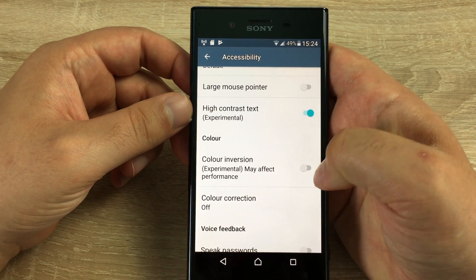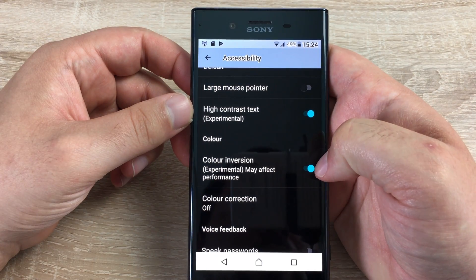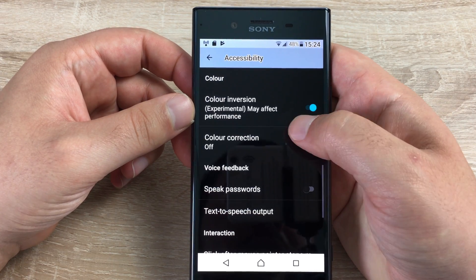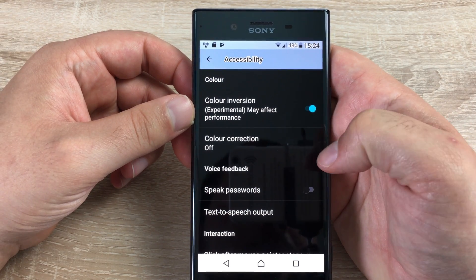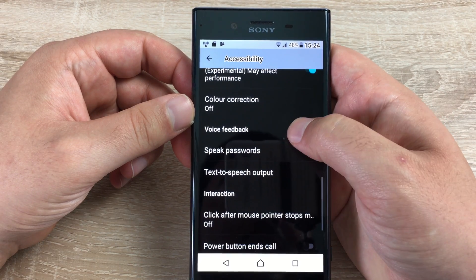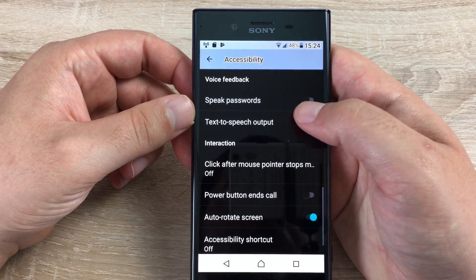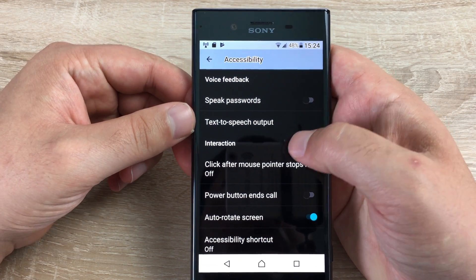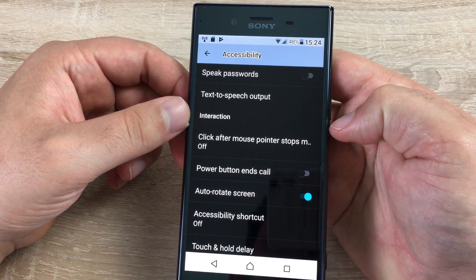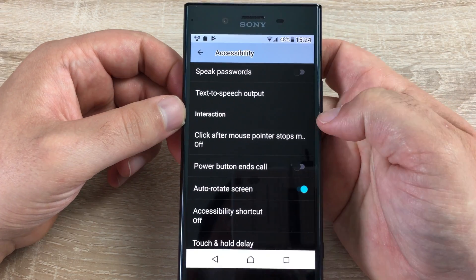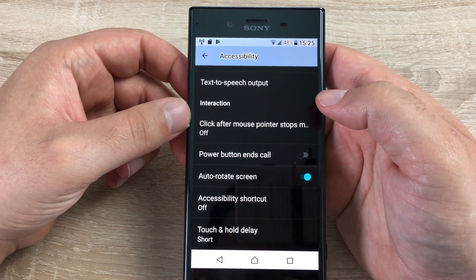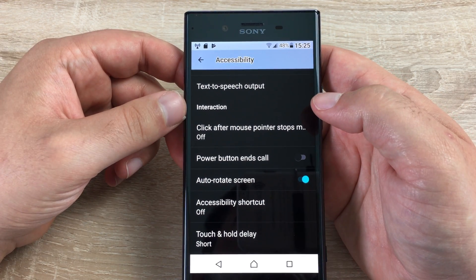Underneath that we have color inversion, which will work throughout the display and makes it a little bit easier to read. Color correction is next, which will help with red and green. You also have speak password, text to speech output, click after mouse cursor stops moving, power button to end call — the power button is on the side here — auto screen rotate which is already turned on, accessibility shortcut, and touch and hold delay. So there's a great amount of settings here.